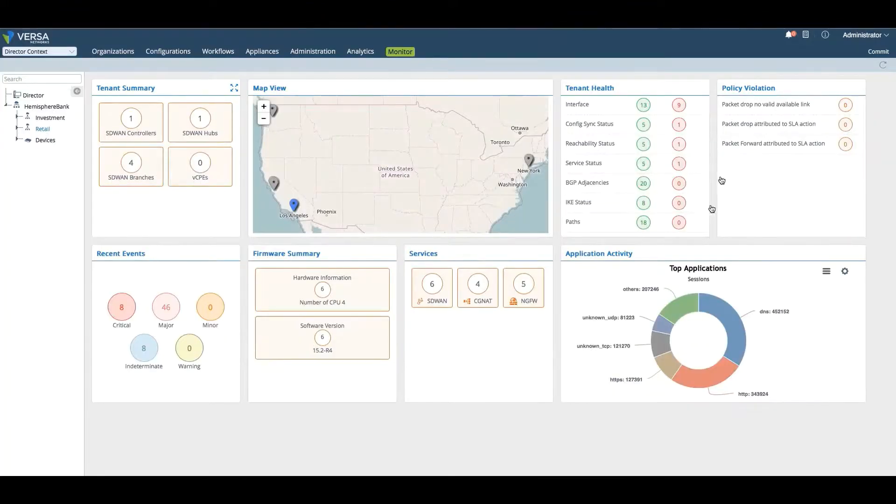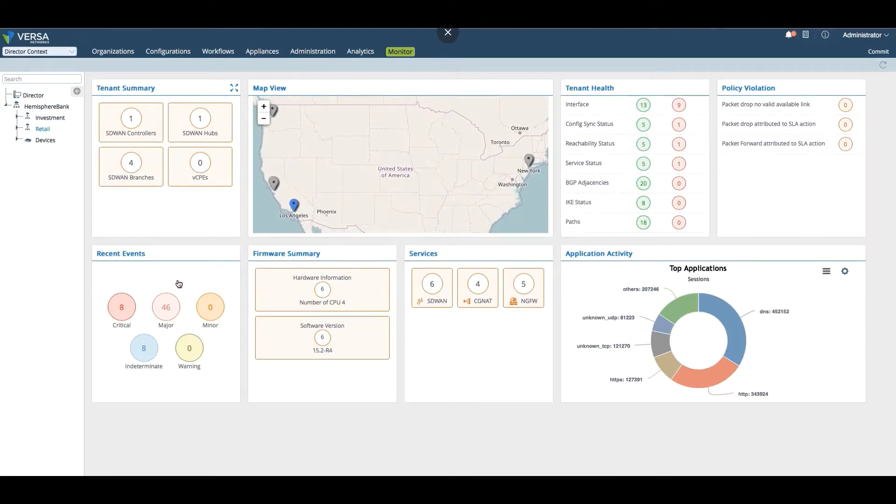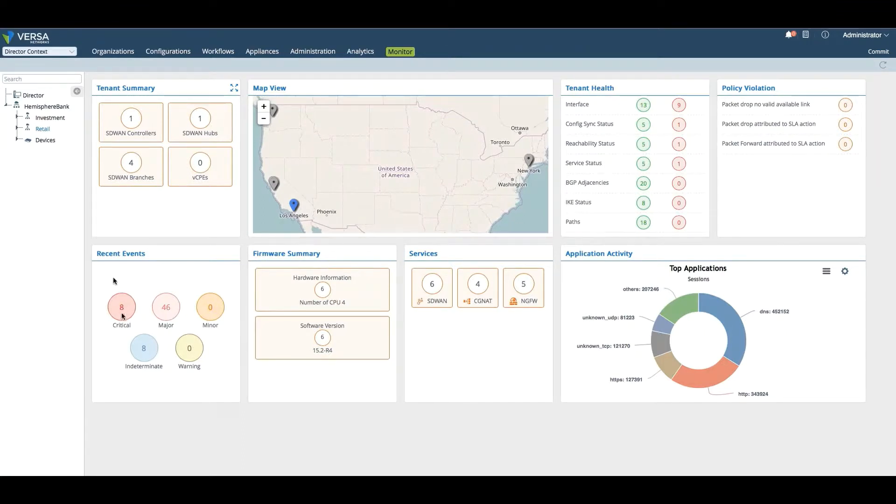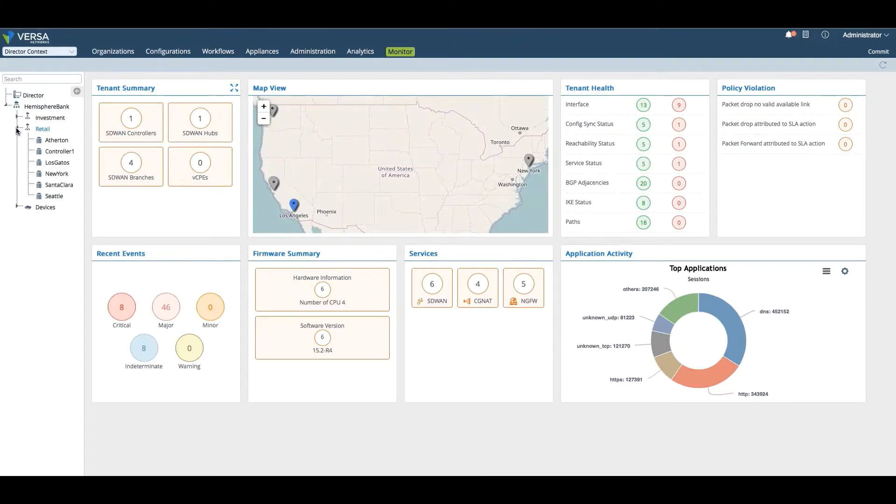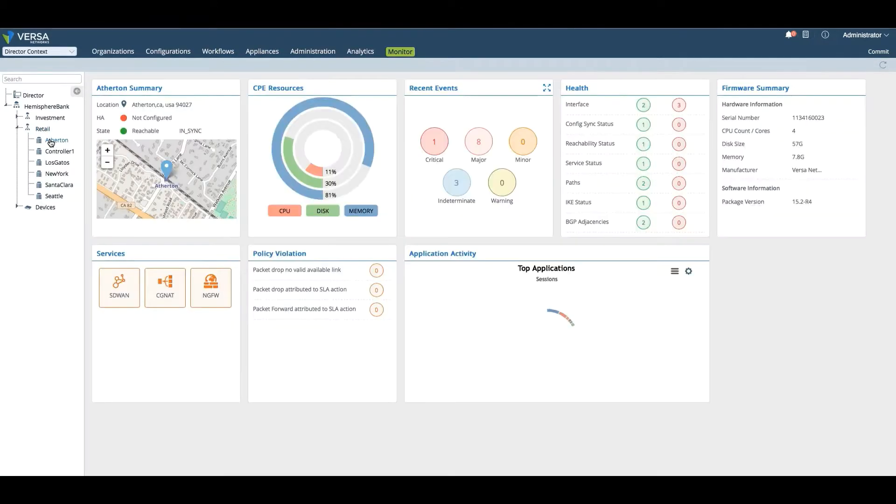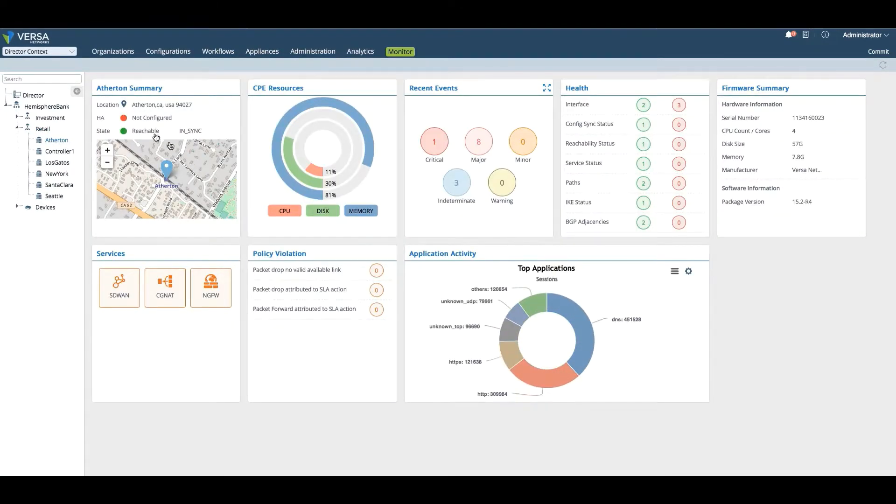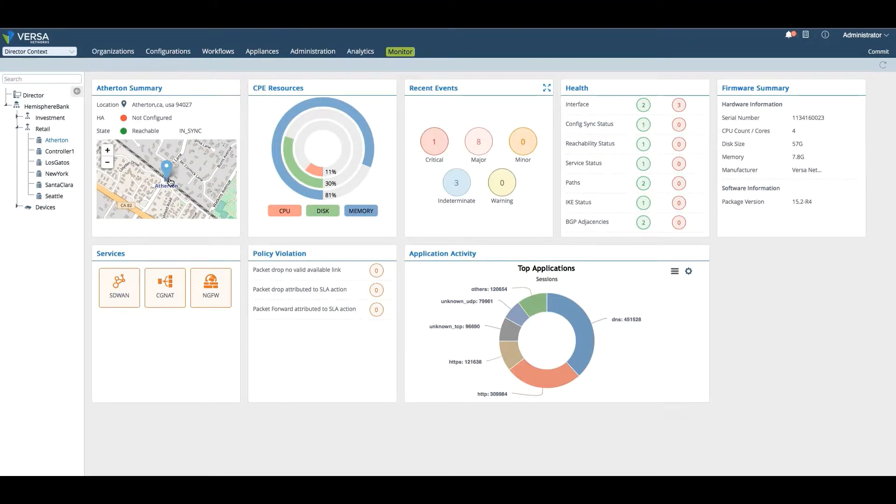This is an aggregate view. Number of packet drops, what services are enabled, what are the top applications, hardware, any major, minor or critical issues, and recent events. If I want to go further down into more detail, I can go inside retail and go specifically to the Atherton branch.